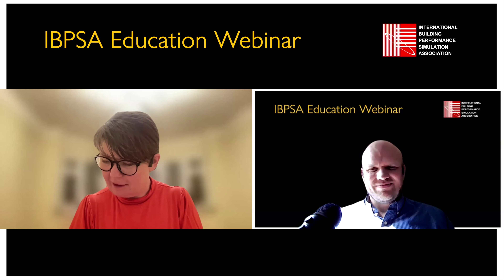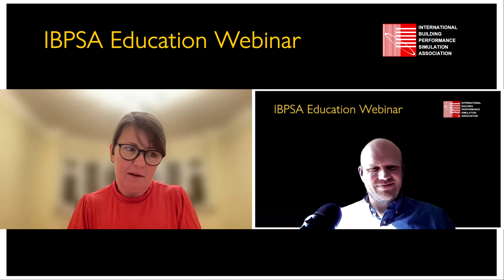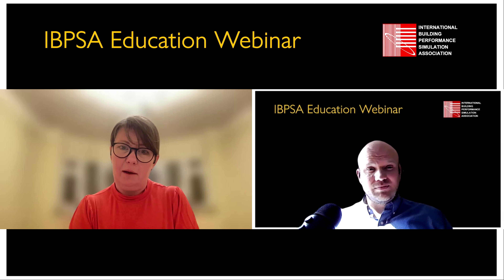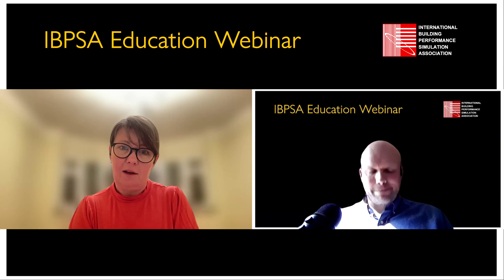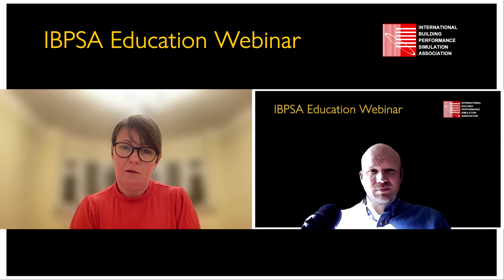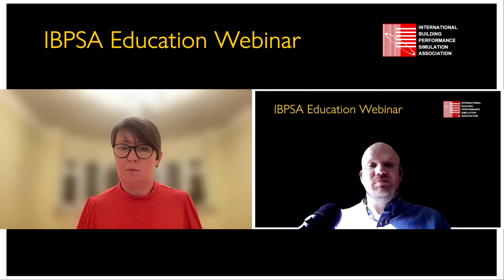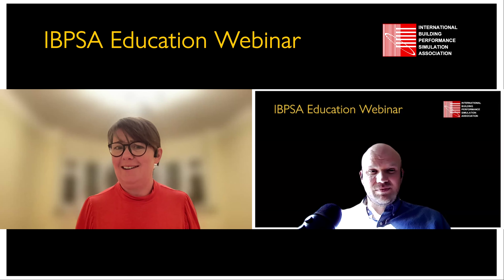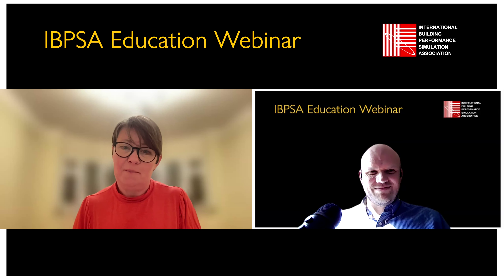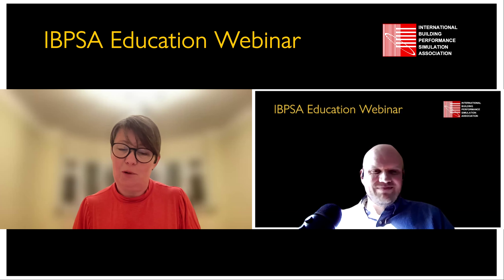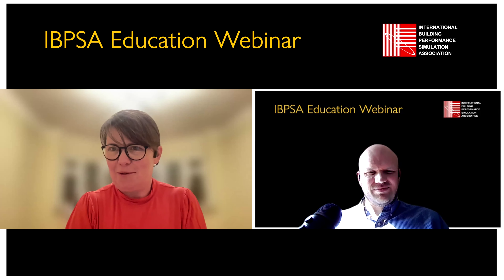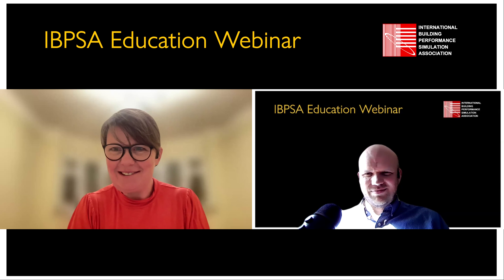Pamela shares a project example from Lima in informal settlements where personas were used primarily as a way to communicate with occupants and better understand their behaviors. What it showed was that there were assumptions being made based on survey data — for example, somebody owned a washing machine — but they actually used that device in a very different way than expected. In fact, they used it for the spin cycle only, because it was too expensive to heat the water. The personas were a way of having that conversation, which was really helpful.